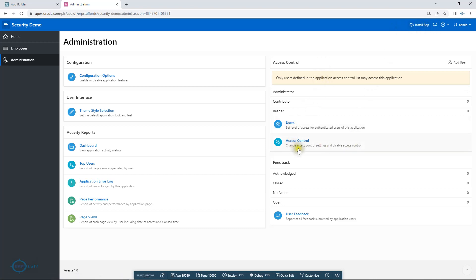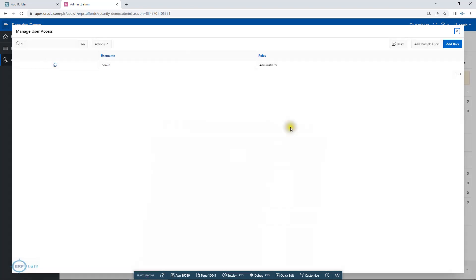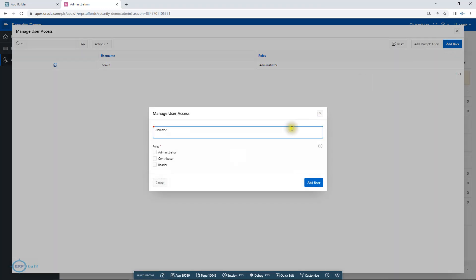I am clicking ACL. It says 'any authenticated user may access this application,' which means it is open to anyone authenticated. I'm keeping it like this for now. You can go to Users, where admin is there by default. If I add a user — let's say 'Mahrukh' — I can assign her a role: Administrator, Contributor, or Reader. Reader is read-only, Contributor can make entries, and Administrator is on top.